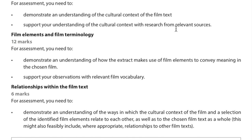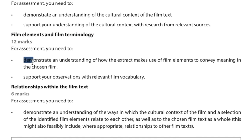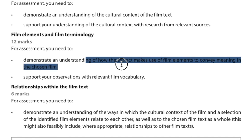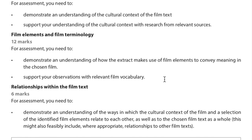Film elements and film terminology are worth 12 marks. You need to demonstrate an understanding of how your chosen extract — the clip of five minutes or less — uses film elements to convey meaning. Find a scene that is pivotal to the film, support your observations with relevant film vocabulary, and explain specific choices: why a close-up at a certain moment, why a wide shot, or techniques like the Vertigo zoom.